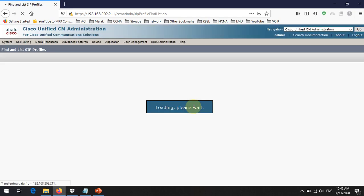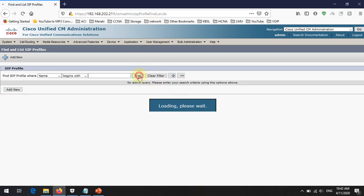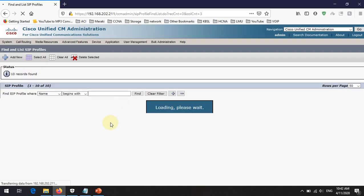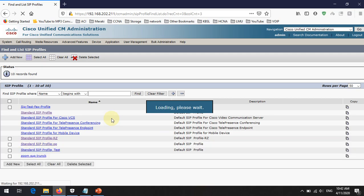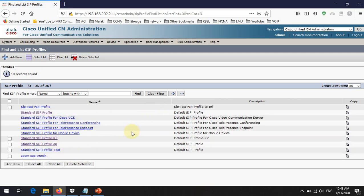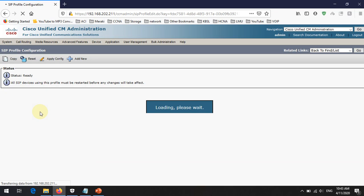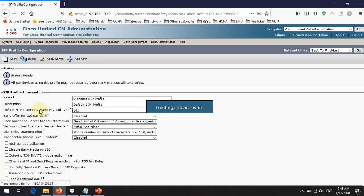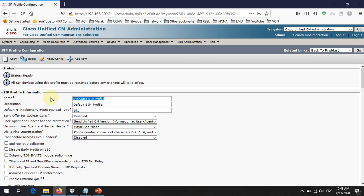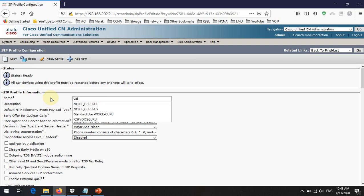Once you go there, there are several pre-created SIP profiles available. Press the Find button and you can see some default pre-created SIP profiles. We are going to create a new SIP profile. The easiest method is to take a copy of a default SIP profile and rename it. I am going to copy the Standard SIP Profile and rename it as 'Voice Guru SIP Profile'.